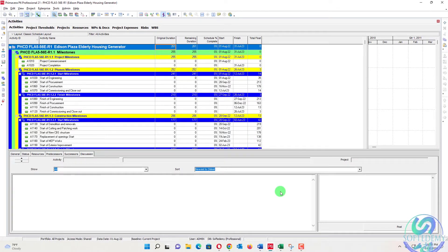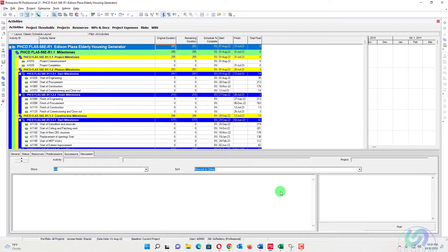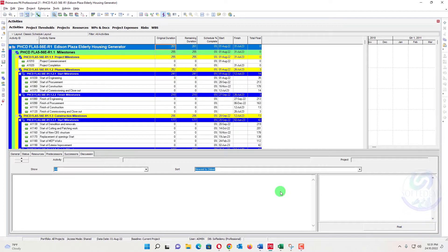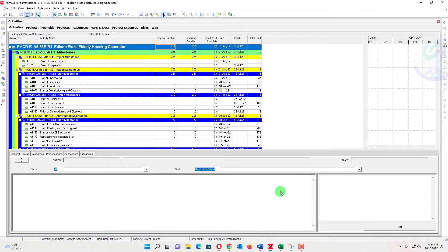Mostly clients ask why you don't show your contract duration on the top of the schedule. In Primavera P6, the schedule is based on working days because we assign a calendar with public holidays and weekends excluded. If we include weekends in our schedule, the start and finish dates will be wrong.